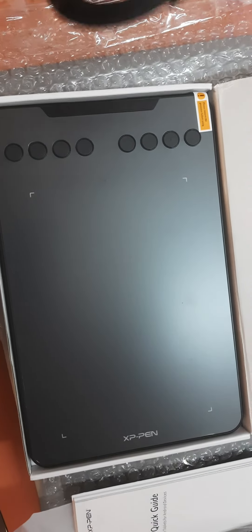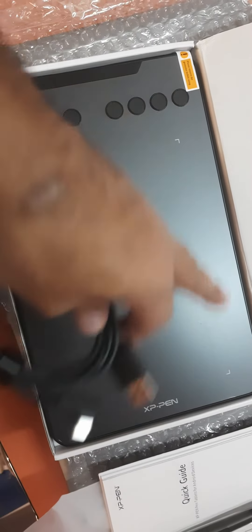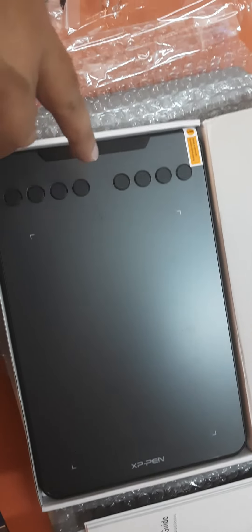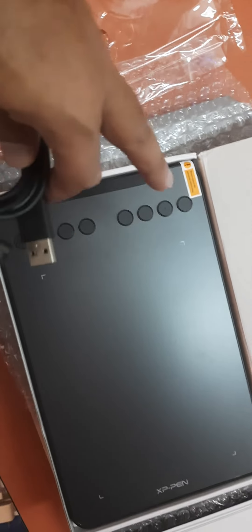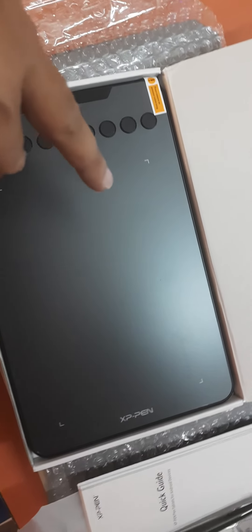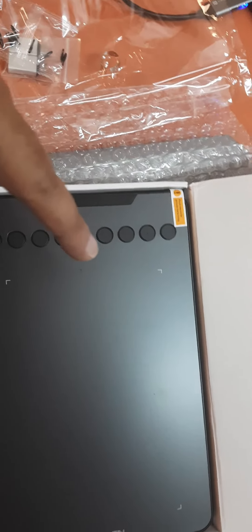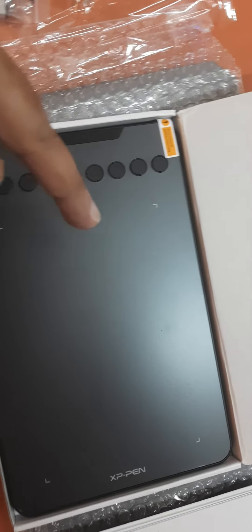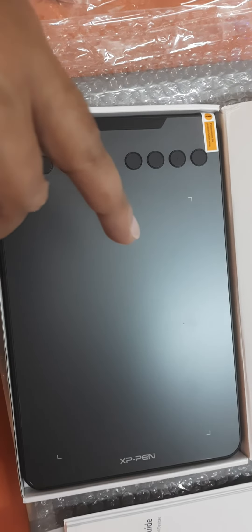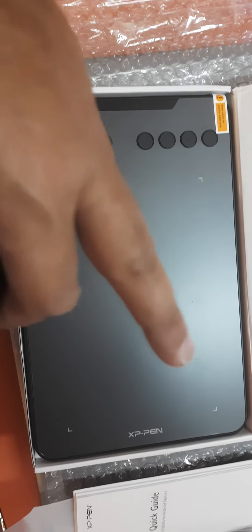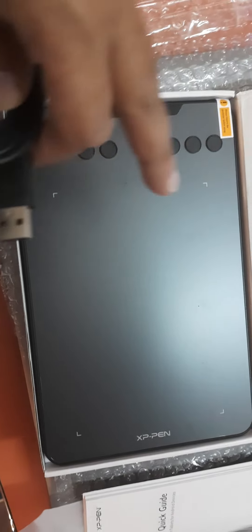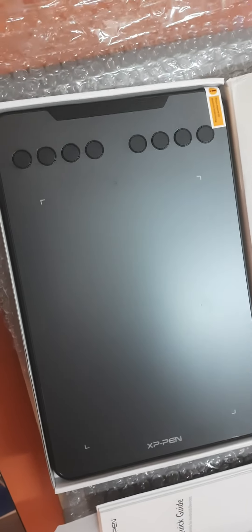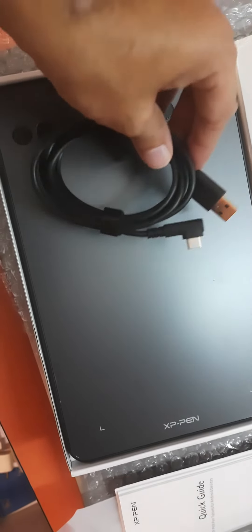To use it with a laptop we need to put this horizontally, and if you want to use with a phone or Android tablet then we need to use this vertically. So this is the cable and this is the pen which doesn't require any battery.